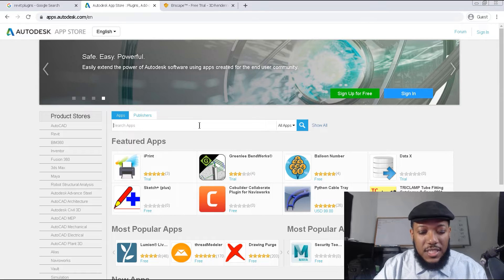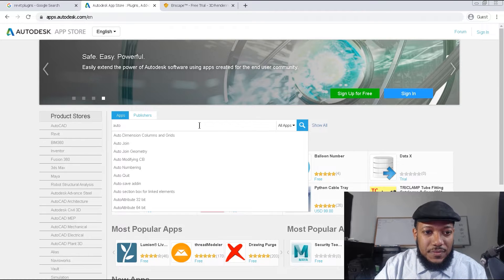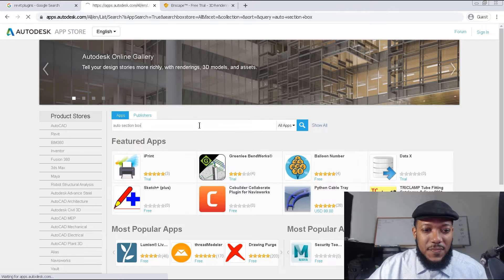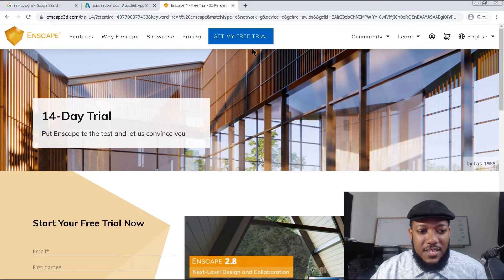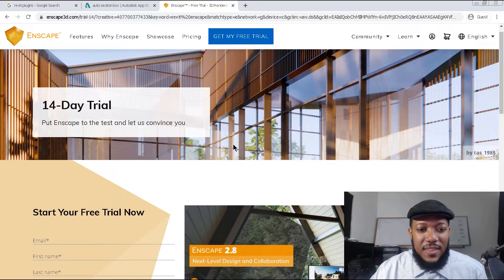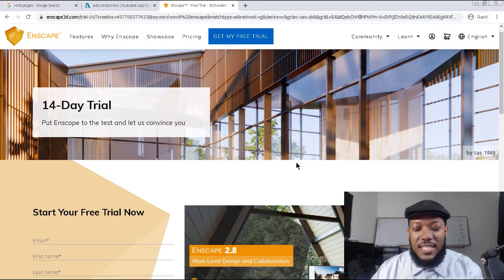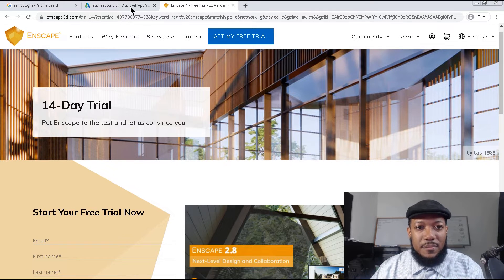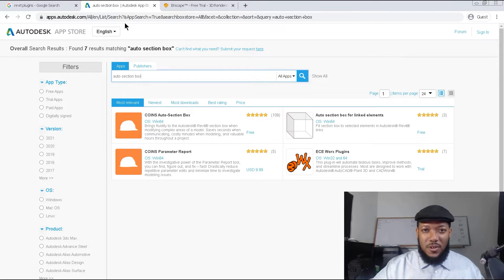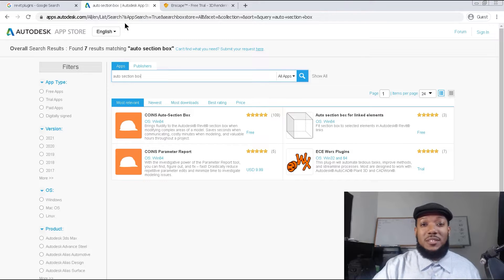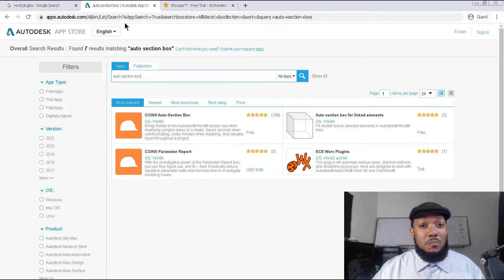Some plugins I would recommend are Auto Section Buck — when you're more advanced, and I have a course on this — which helps you make sections in your Revit model. Also Enscape, which is a renderer with a plugin that works in SketchUp, Revit, and other programs. I recommend definitely learning Revit before adding plugins, because the plugins will add another layer of complexity to your model. So be mindful of that.